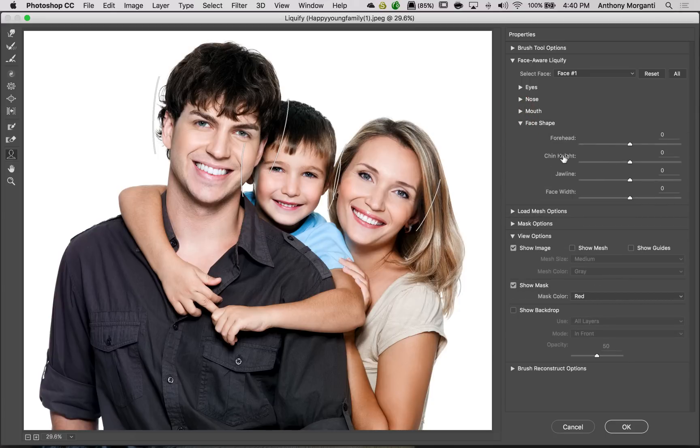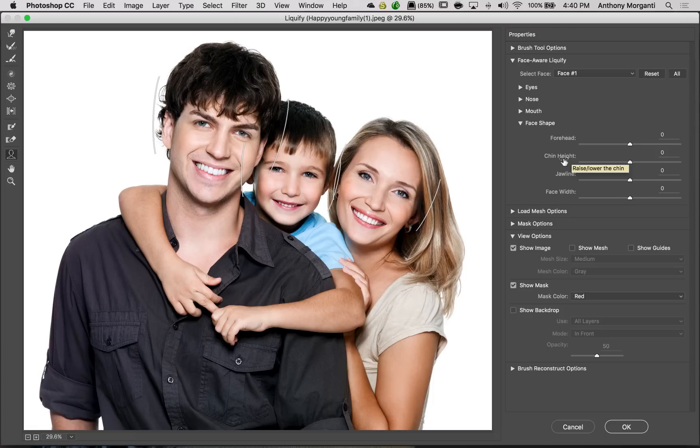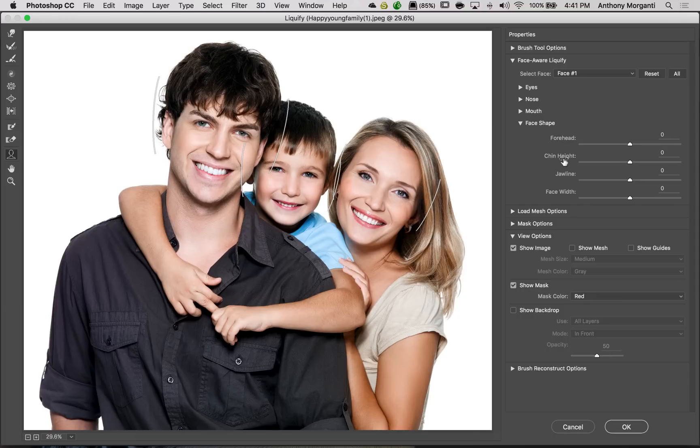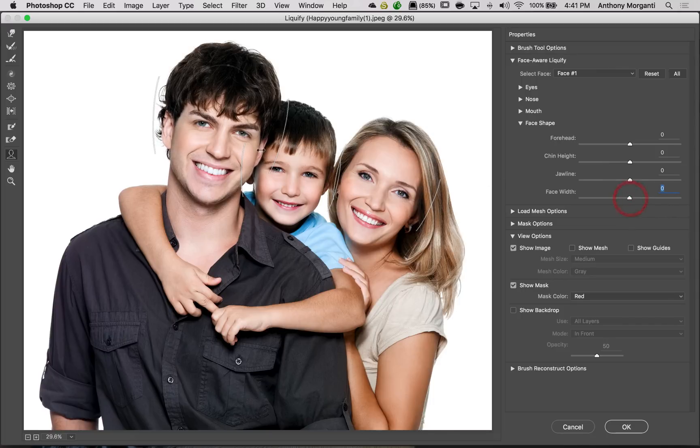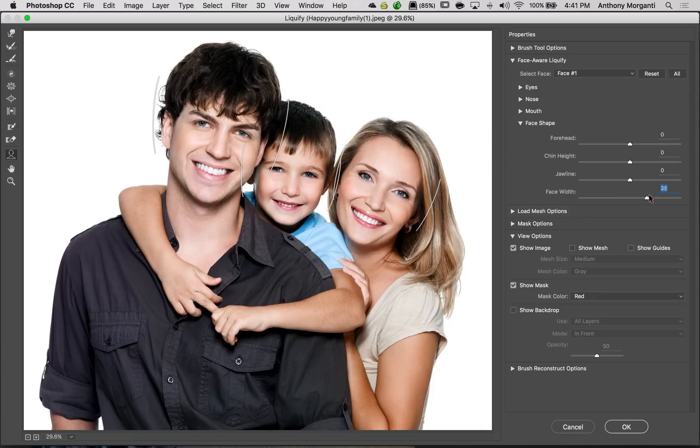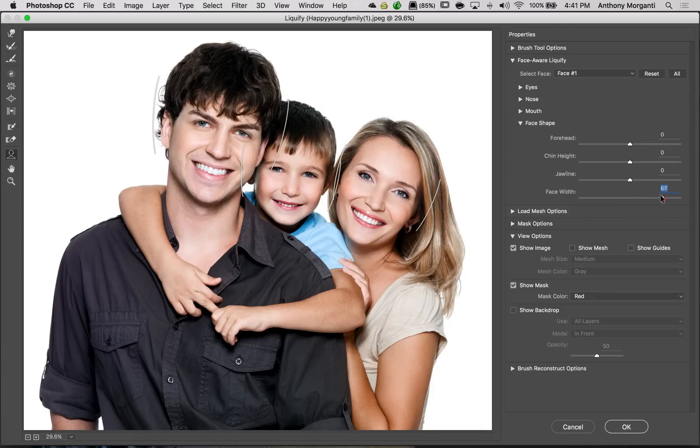One thing I want to show you though, is it does a nice job of really not disturbing pixels around your adjustment, but it can affect some of the pixels that are around it. To demonstrate that, what I'll do with Dad is I'm going to take his face width and I'm going to make his face wider. And you can see that it's taking Junior's head a little bit and kind of moving some of his hair over there. Alright, so let's just bring that to the extreme that way.